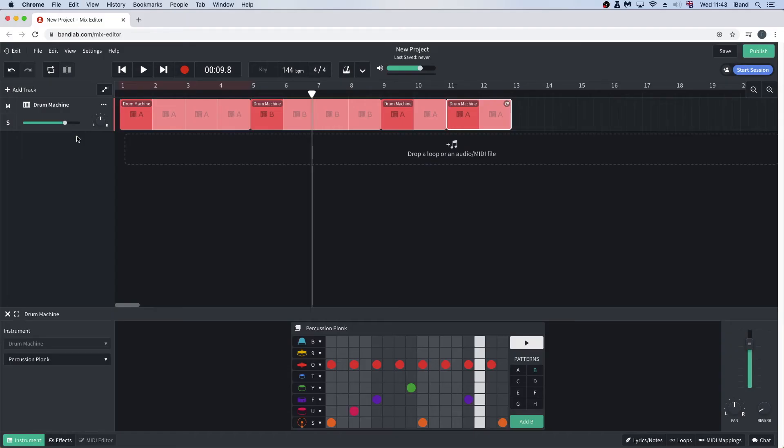Adding an effect to the drum pattern, like reverb, can make the drums sound more like an acoustic drum kit and can make the drum pattern sound further away from the speakers. To add effects to the drum track, at the bottom left of the screen, click on the effects button.